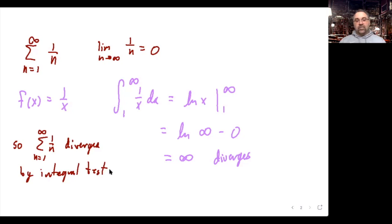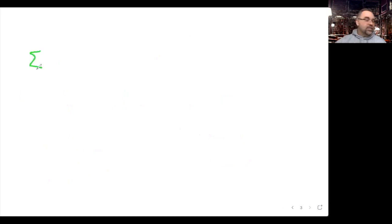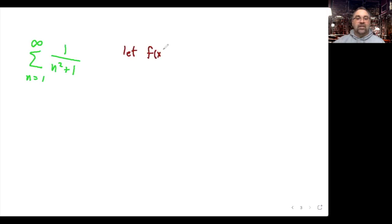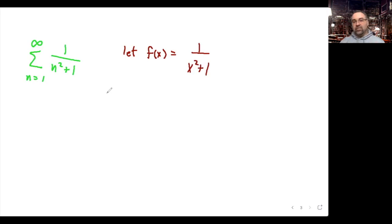Now let's look at a convergent example: the series 1/(n² + 1). The matching function is f(x) = 1/(x² + 1). Is it positive? Yes. Continuous? Yes. Decreasing? Yes — it meets all the criteria and matches up nicely with 1/(n² + 1). So for any n greater than 1, a_n equals f(n). What we need to do now is integrate it.